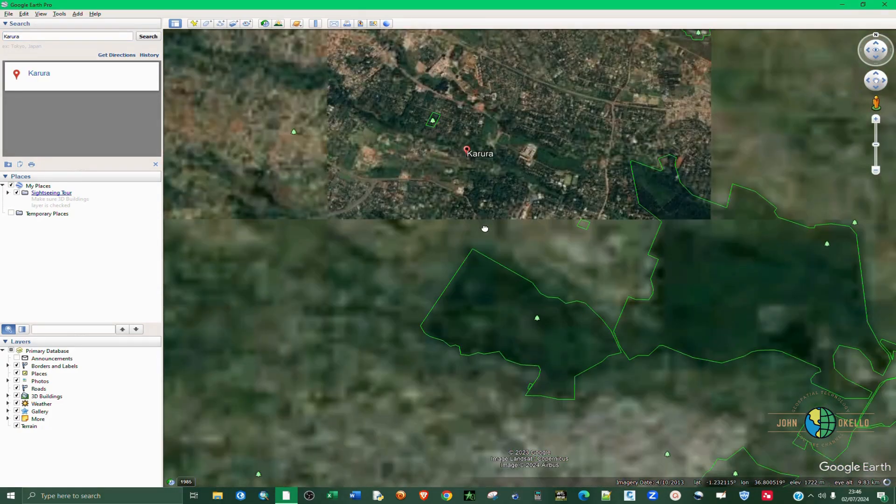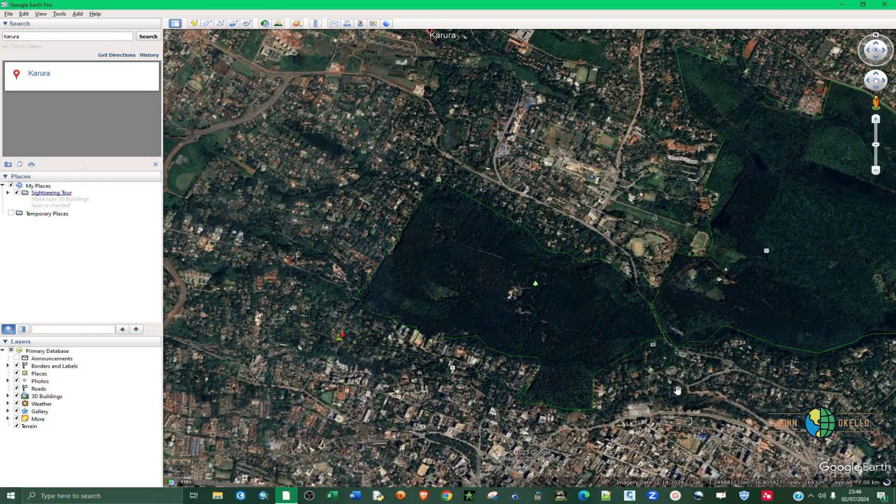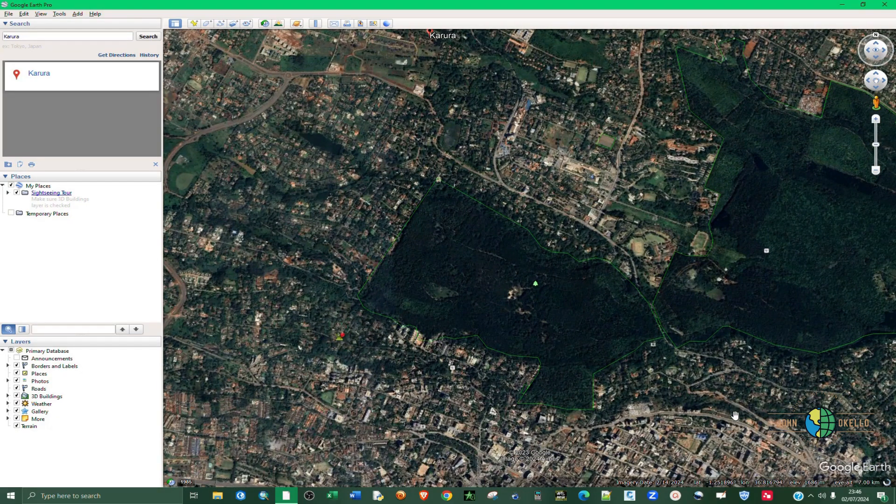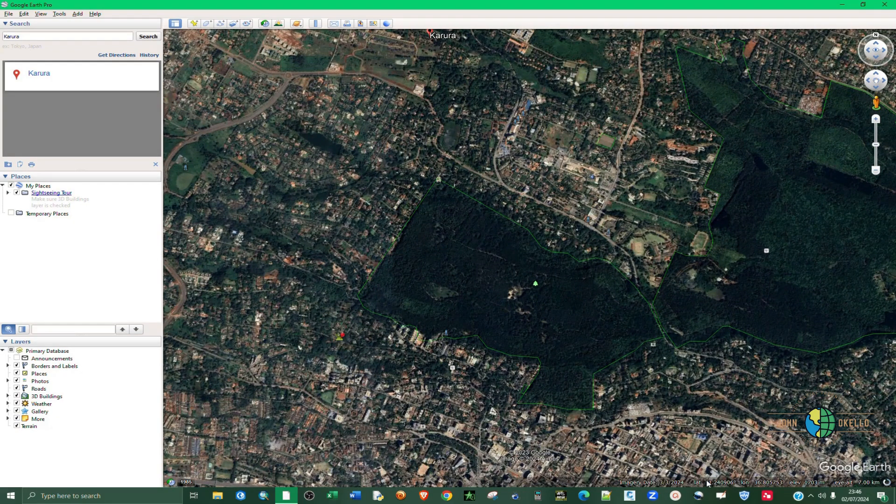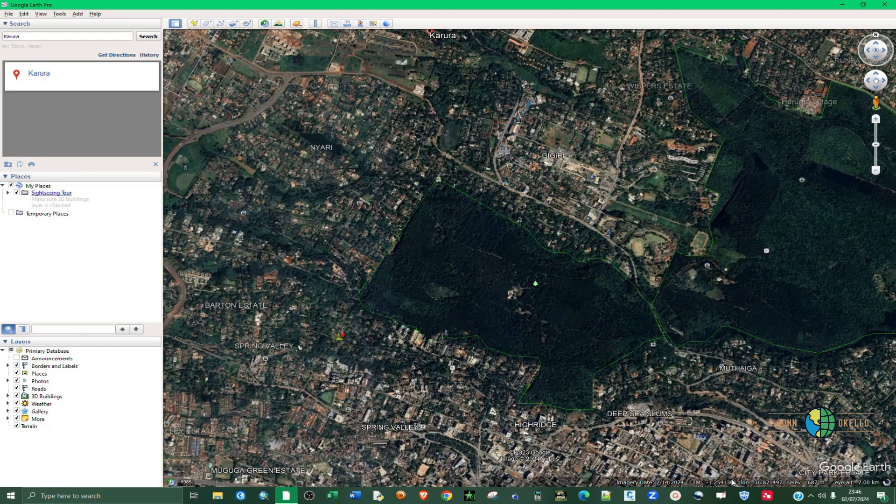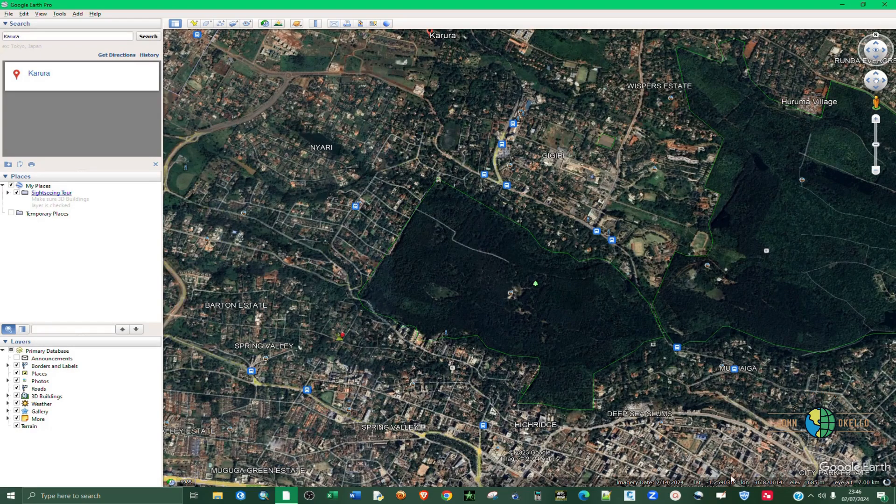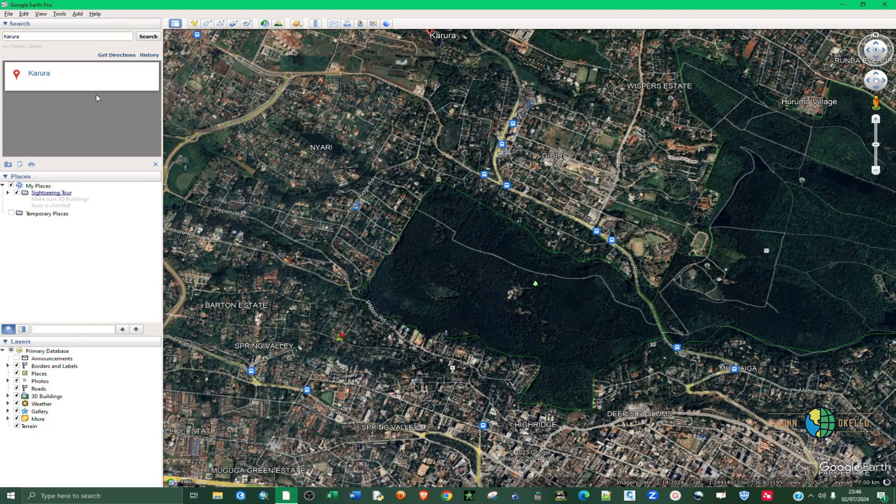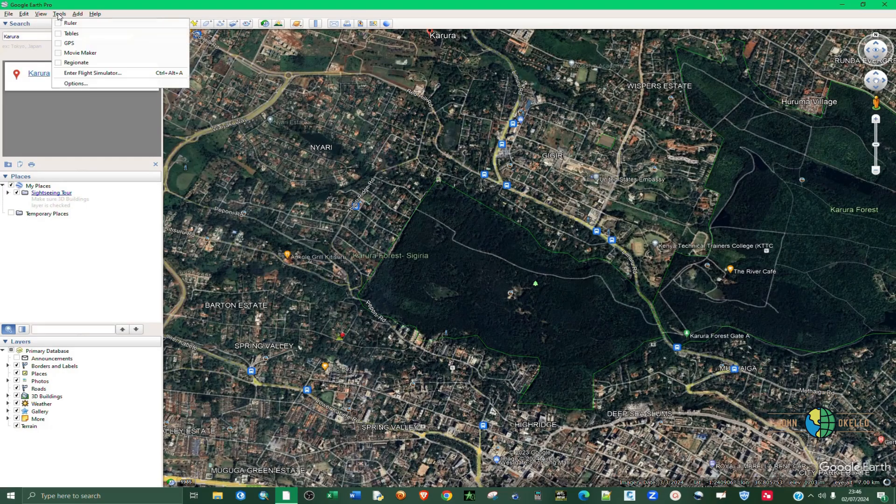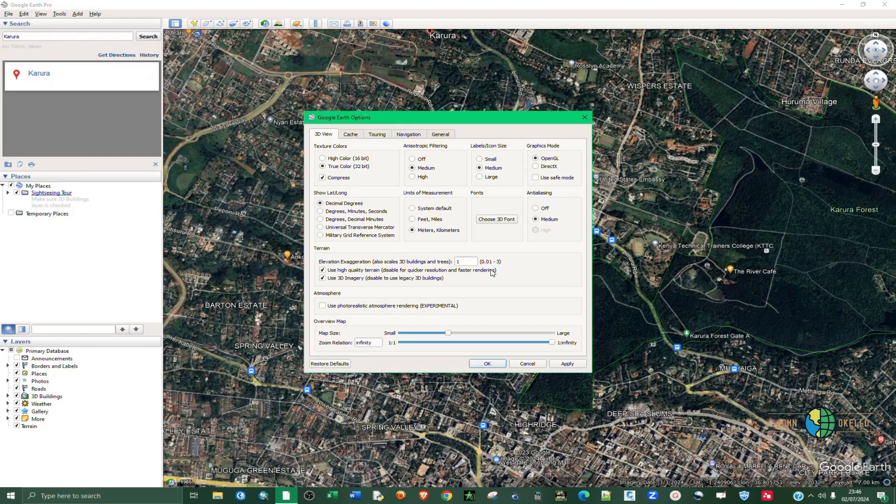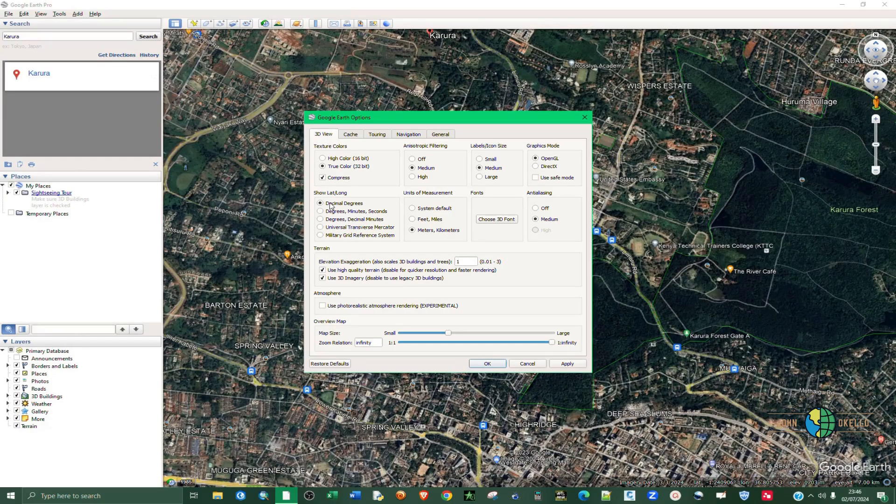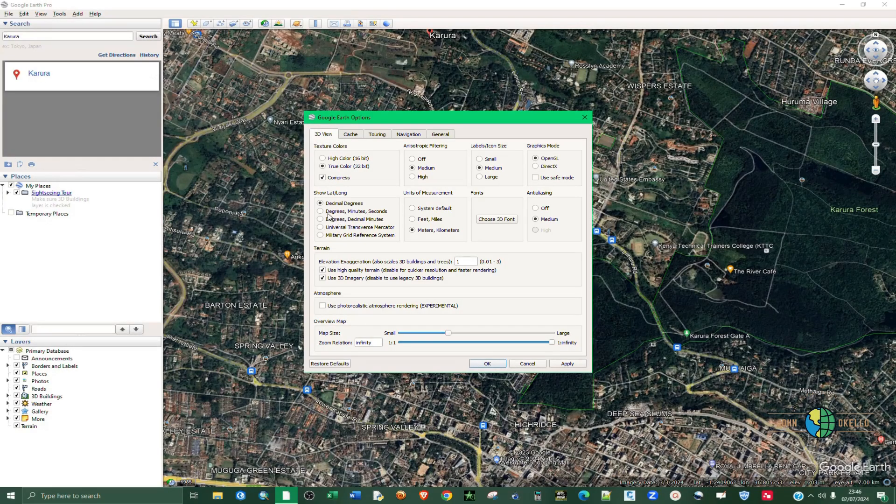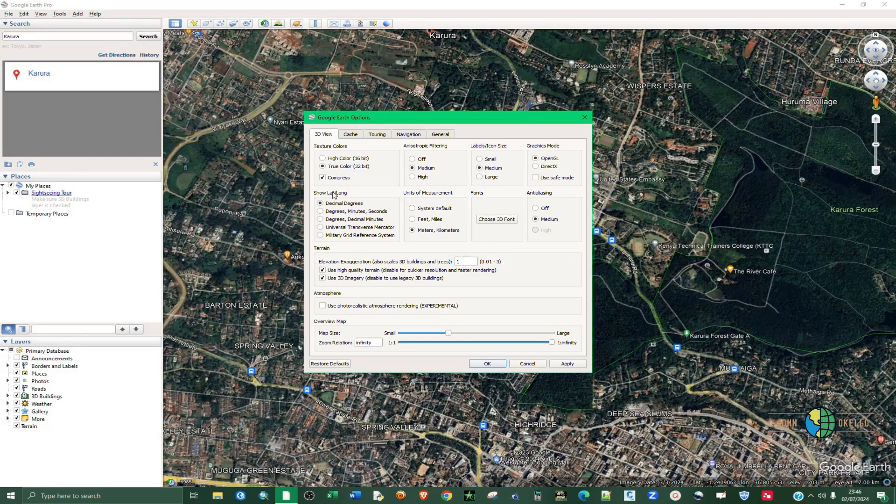This is my area of interest, but if I proceed, you can see that the coordinate system is in longitude and latitude. I need to change that, so go to Tools and then Options. Then under the 3D View tab, click on the longitude latitude selection.